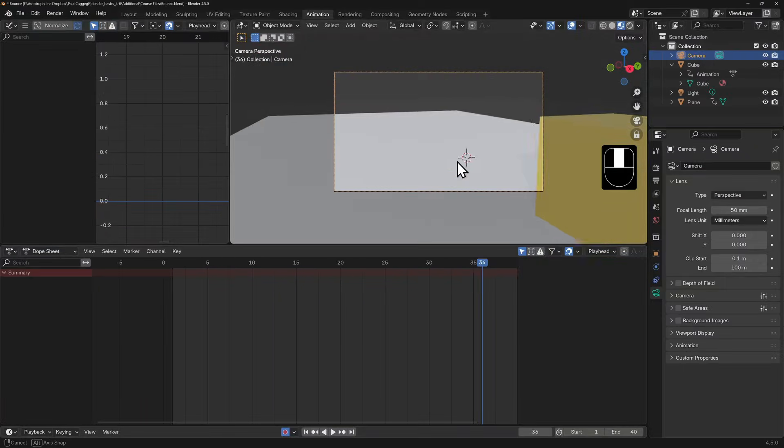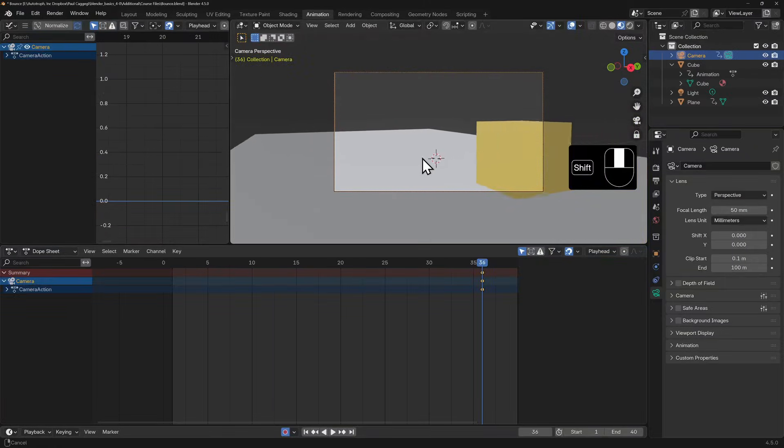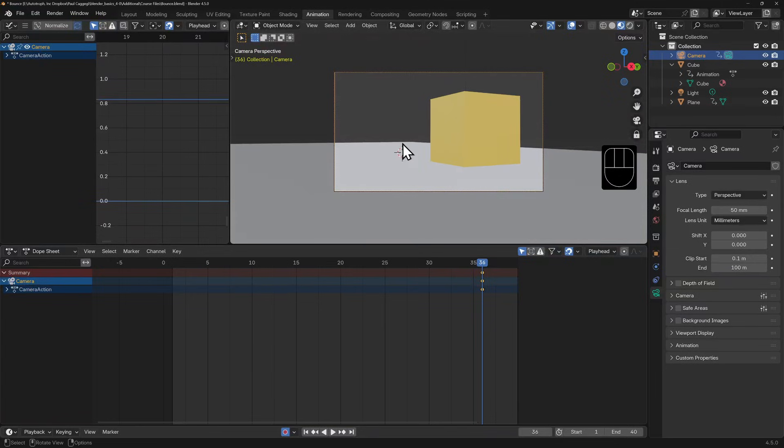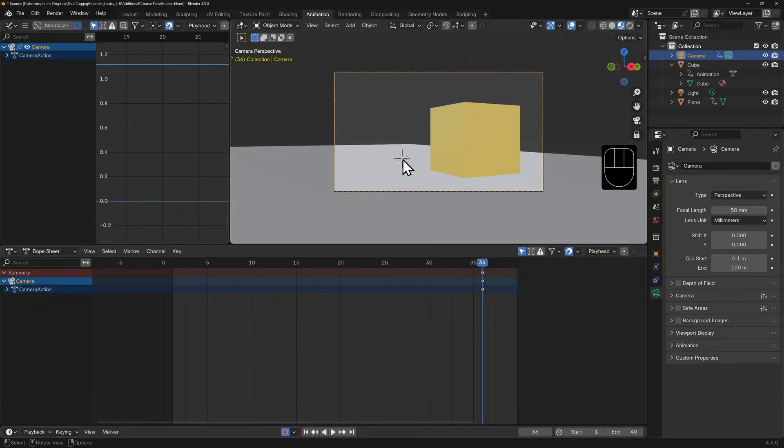And I'll position my camera view by zooming, panning, and rotating until I've got my camera view looking at the cube as I want it on the end of the animation. Because I've still got auto keying enabled, a keyframe is automatically added.